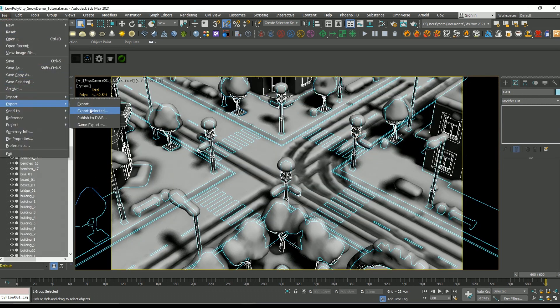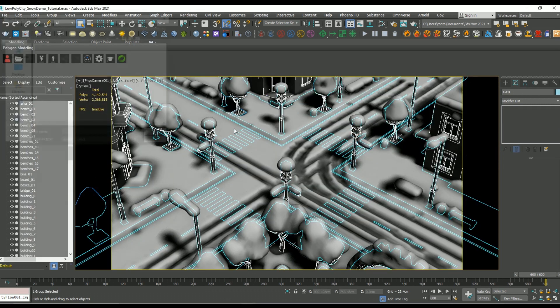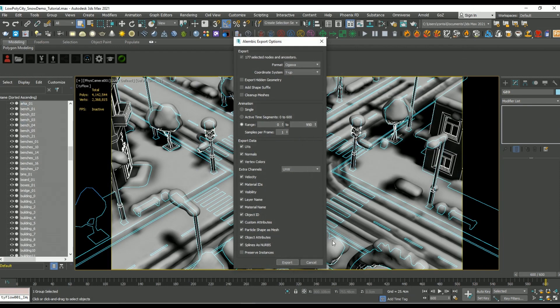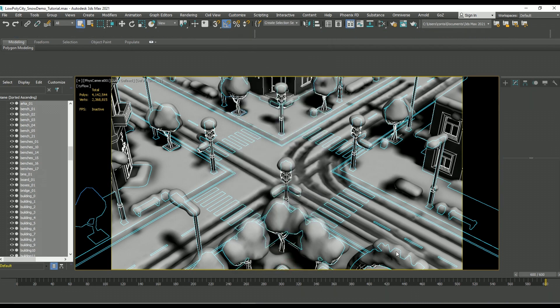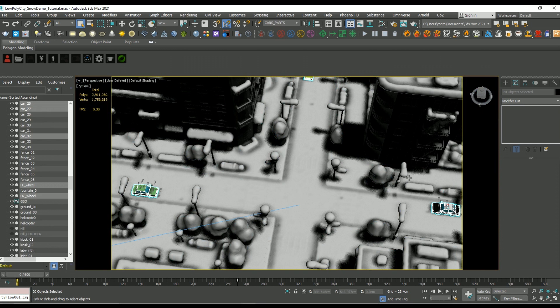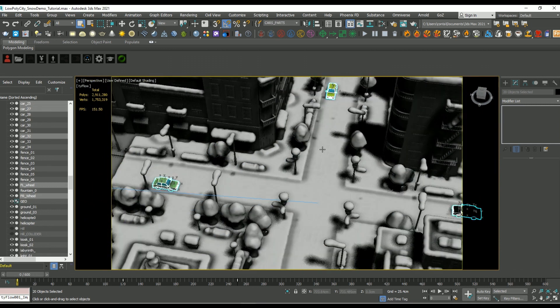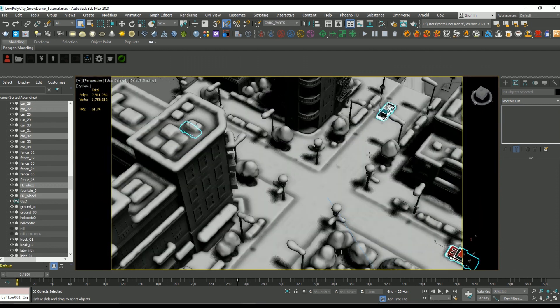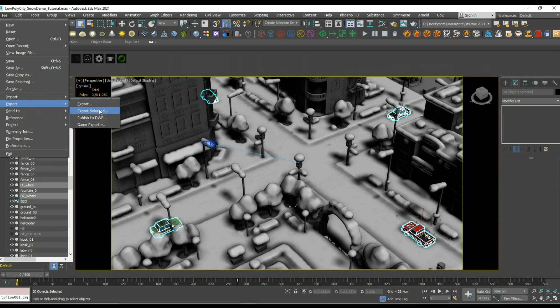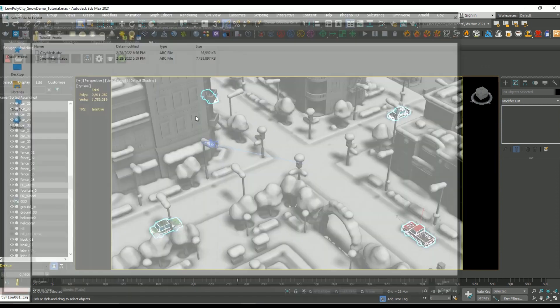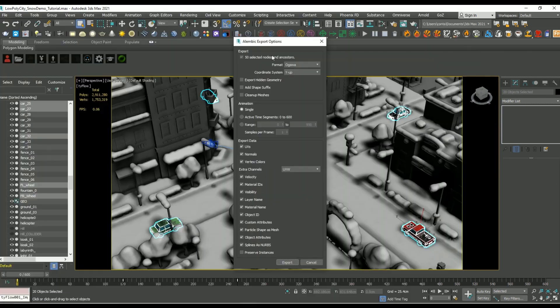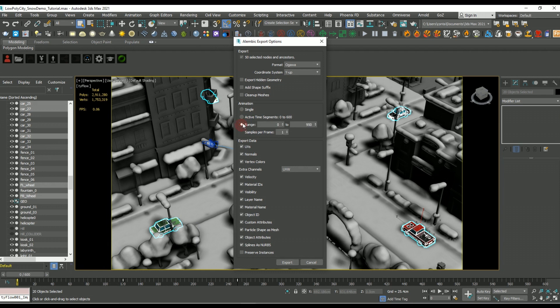So in this case, for the city objects it was also an Alembic mesh, but rather than using an animation range I just set it to single. And lastly, for the cars it was the same process. So I selected all the car and wheel pieces, then I went to File > Export > Export Selected once again under Alembic, and because it's animated I set it back to range.